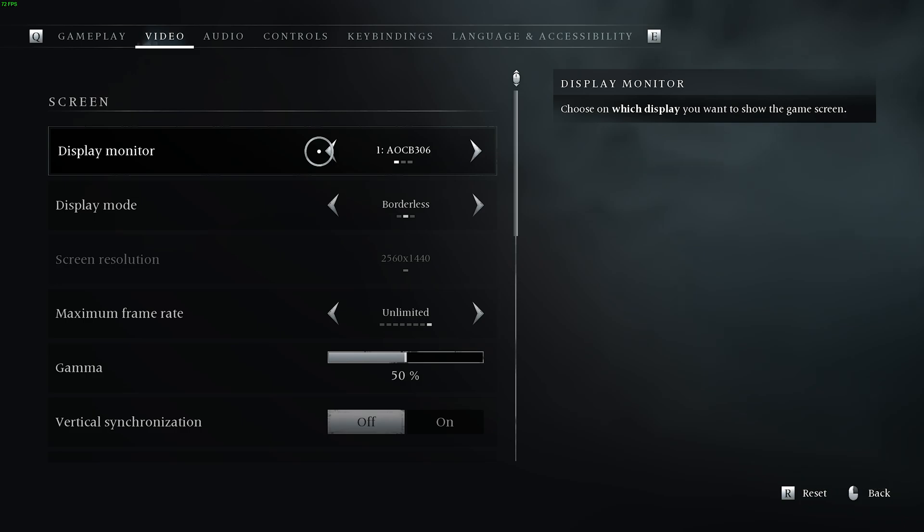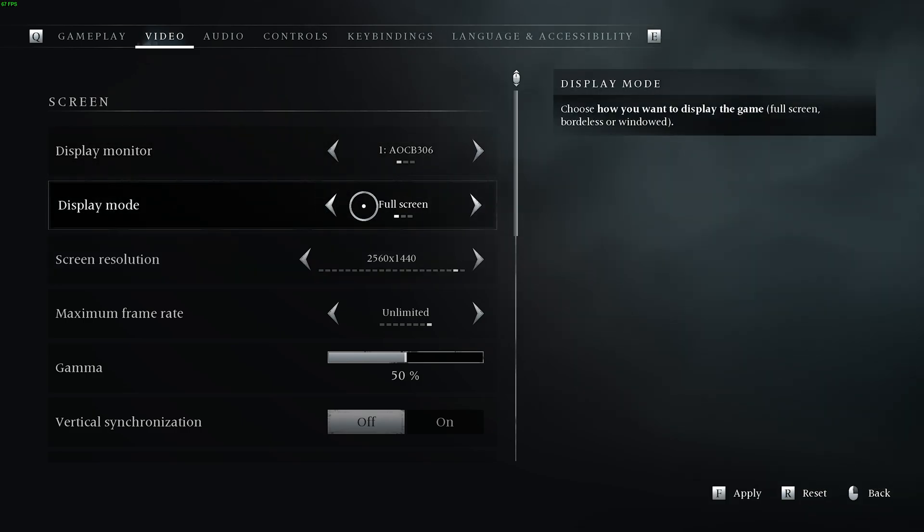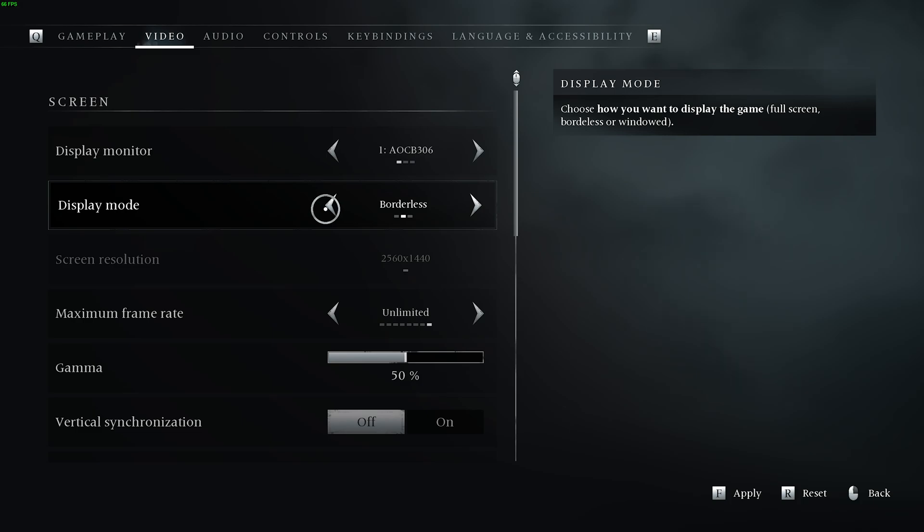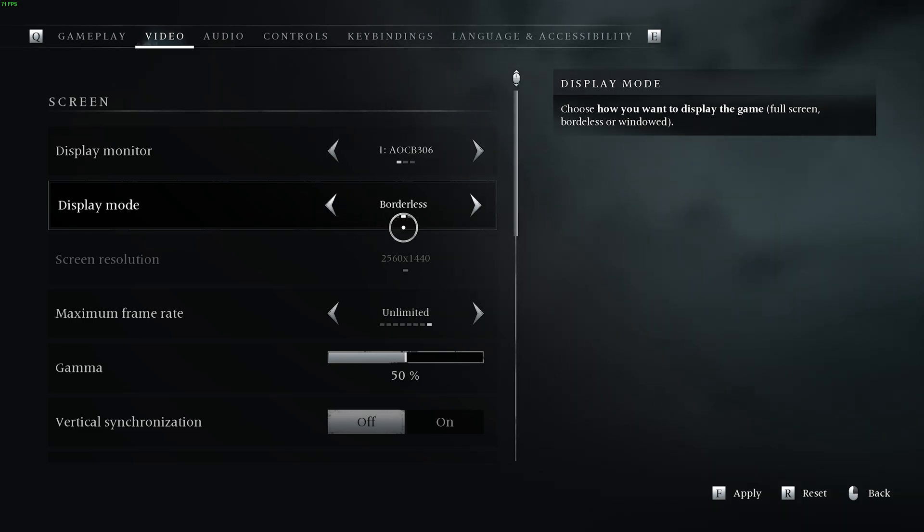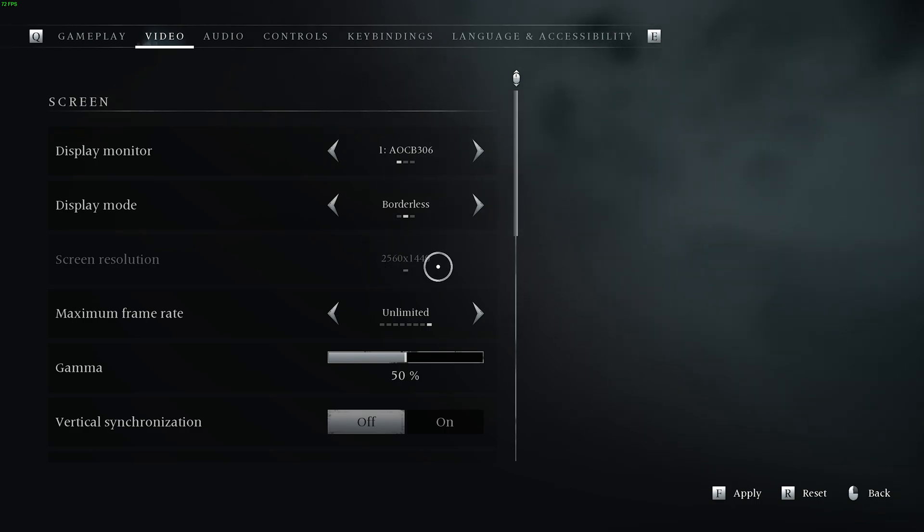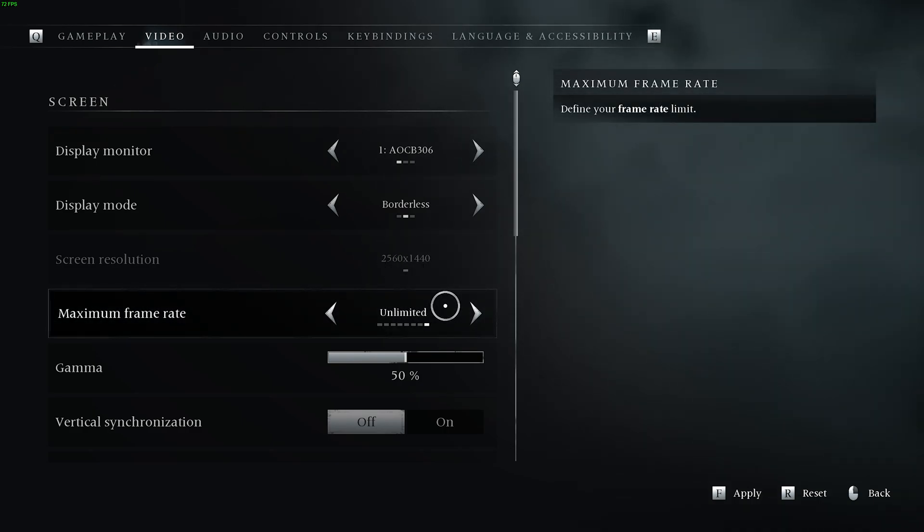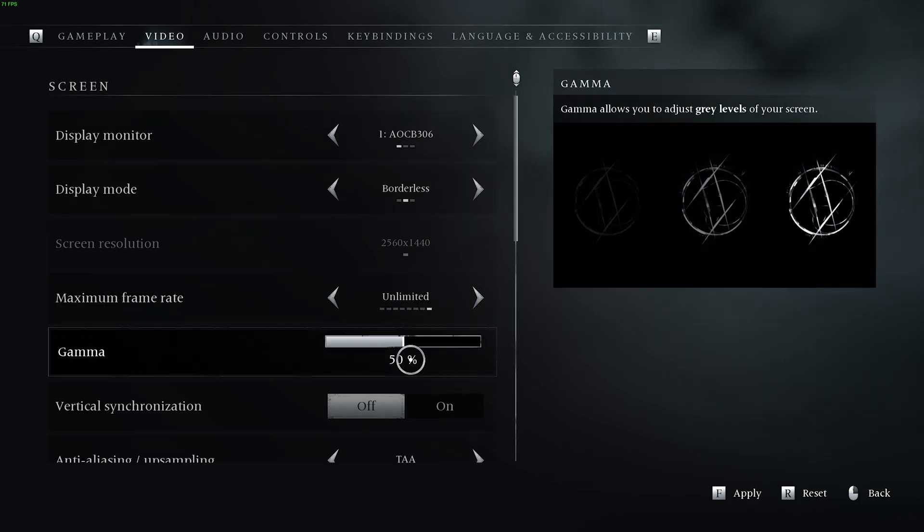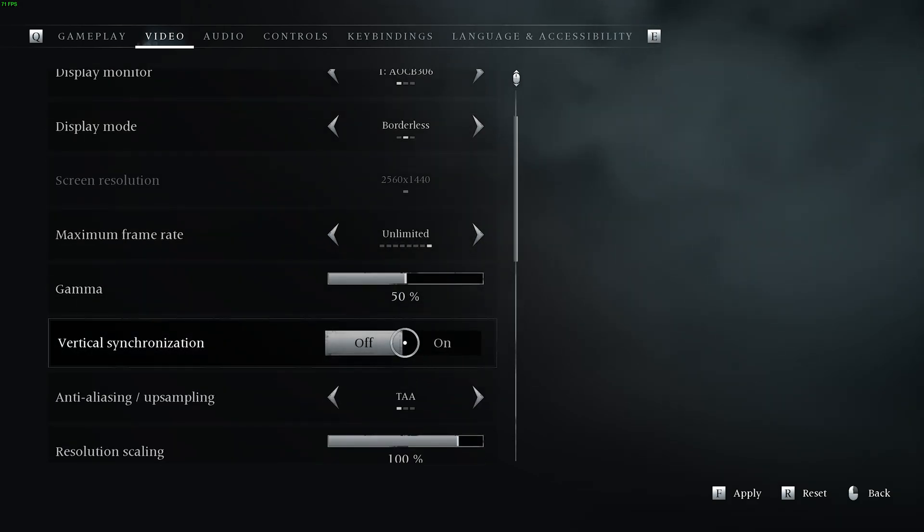The first is pretty obvious. Display mode should be full screen for the best possible performance, but borderless full screen works too. On most PCs, you won't really see a difference. Make sure your screen resolution matches to display, or at least is compatible. Maximum refresh rate should be unlimited, and gamma is your preference. V-Sync should be turned off, unless you're getting screen tearing.